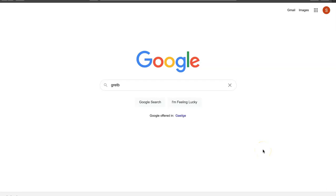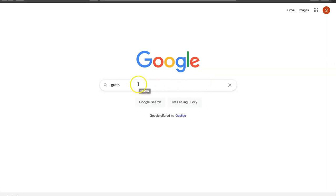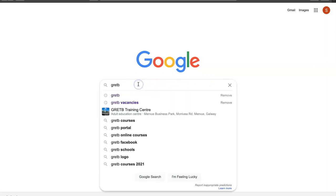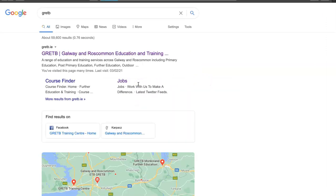Hi and welcome to GRETB's tips on signing into your email. As you can see, I have Google opened with GRETB typed in. I'm going to press enter and this should redirect us here.